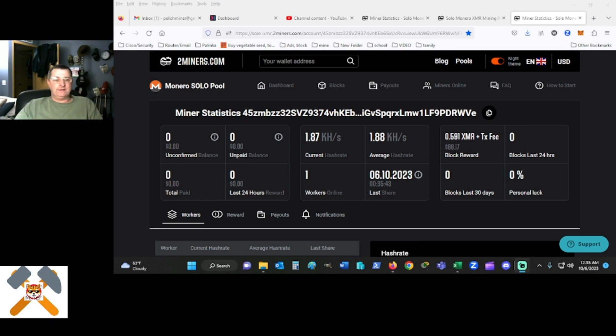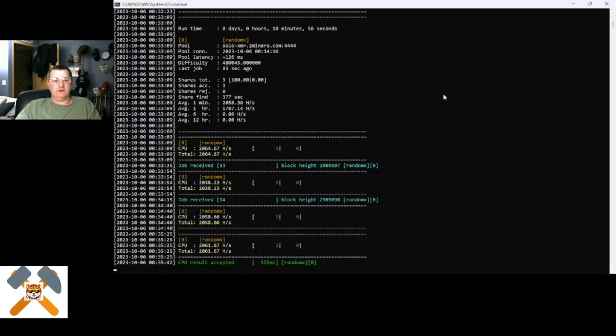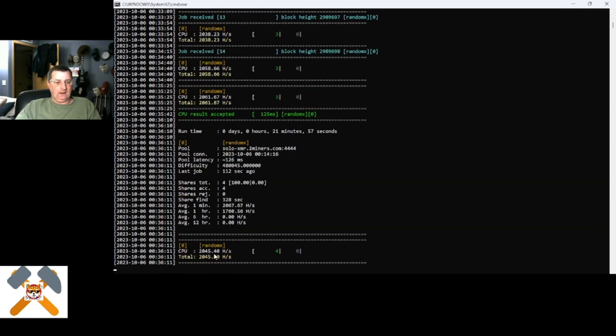So, as you can see, currently in the pool, I'm averaging 1.88 kilo hash, or just about 2 megs a second. And my last share was about 35 seconds ago, something of that nature, or 35 minutes ago. I have three shares on the pool.